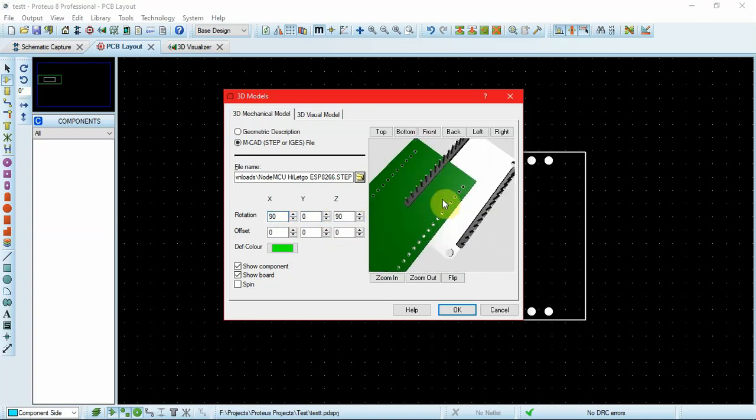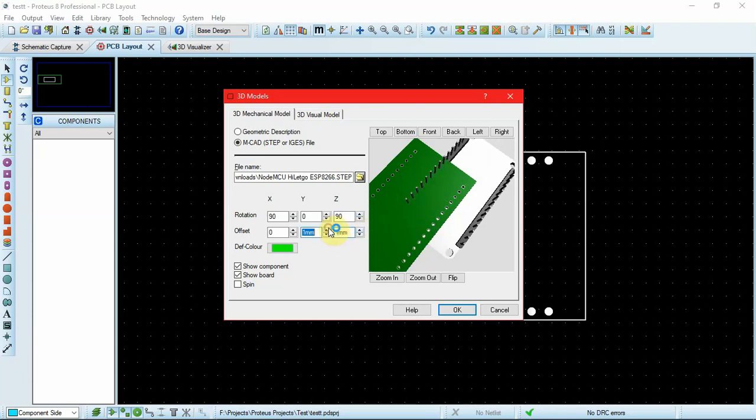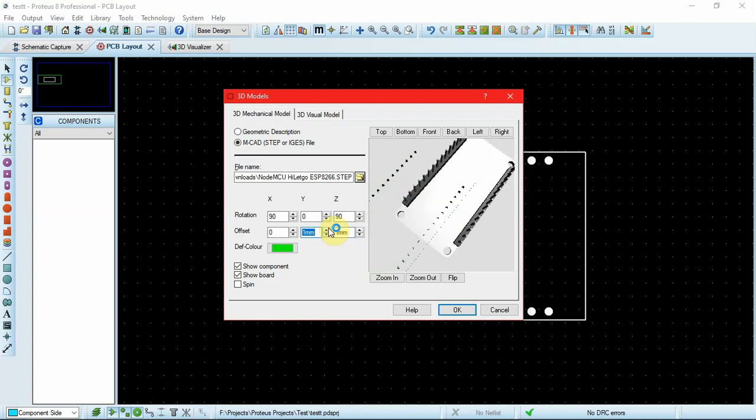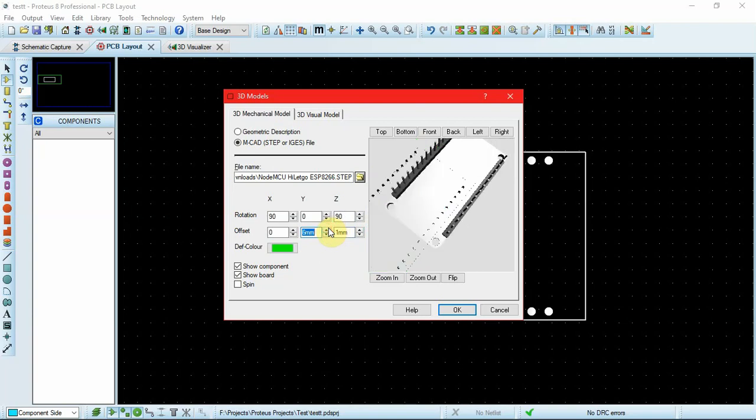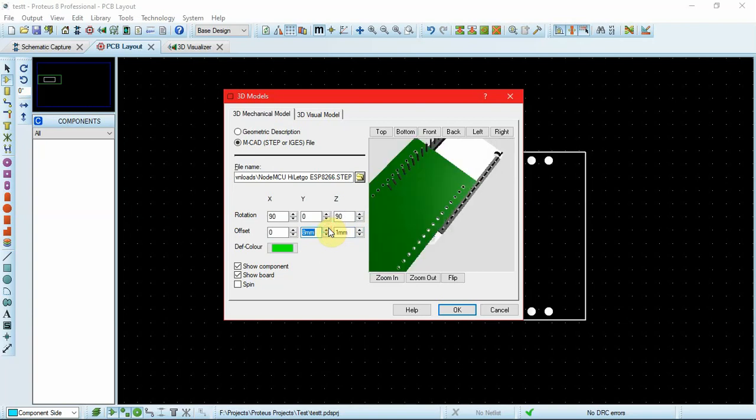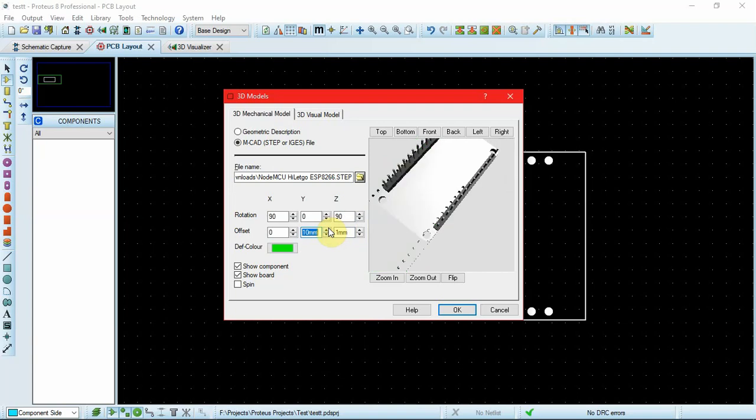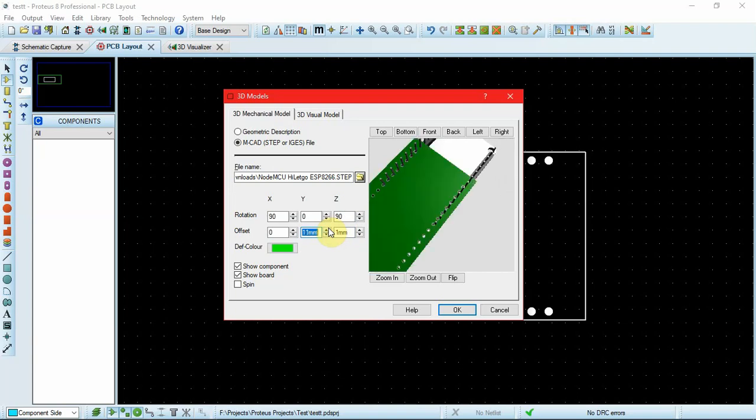I'll use the Z-axis to change the height, the Y-axis to move it sideways. We have to make sure each pin is aligned with the hole on the board. After that, I'll adjust the X-axis.